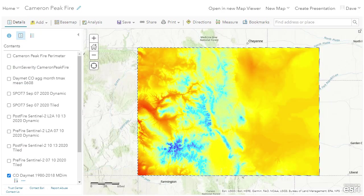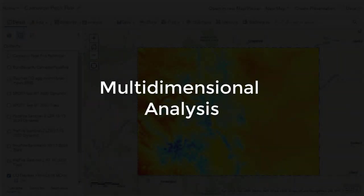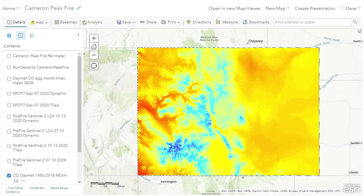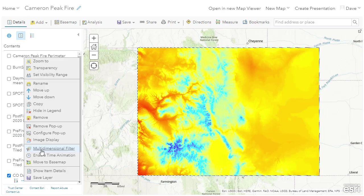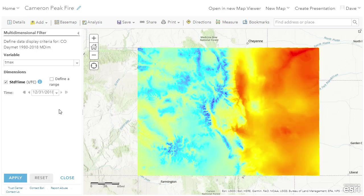I'm going to run a separate analysis to demonstrate the power of multidimensional data in ArcGIS Online. Returning to the day map layer, we have daily slices spanning from 1980 to 2018. As part of fire recovery efforts, I'd like to have a precipitation forecast map for the coming months of rainfall.